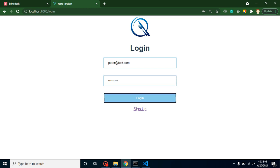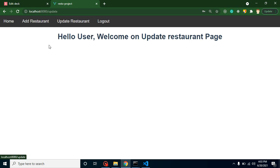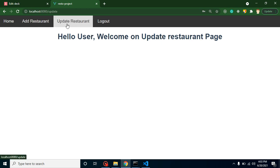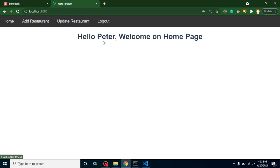Let me try with Peter - peter@test.com and peter@123. And now you can see that 'Hello Peter' is here.